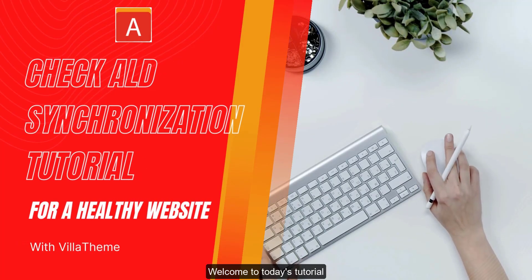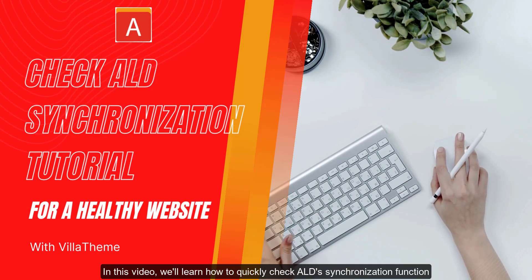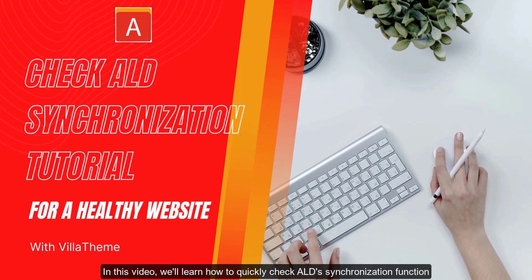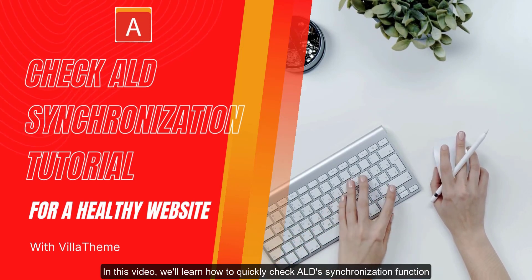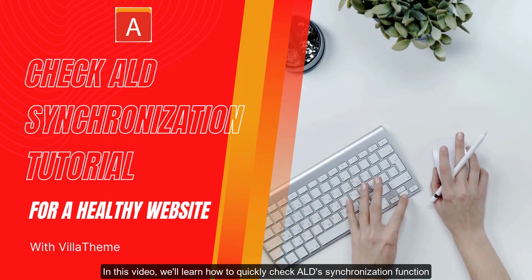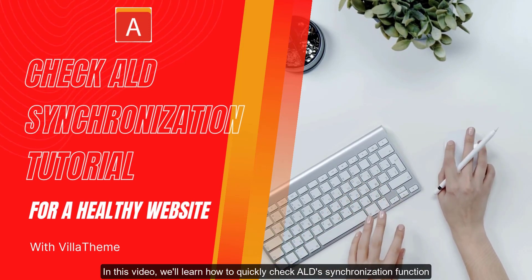Welcome to today's tutorial. In this video, we'll learn how to quickly check ALD's synchronization function.